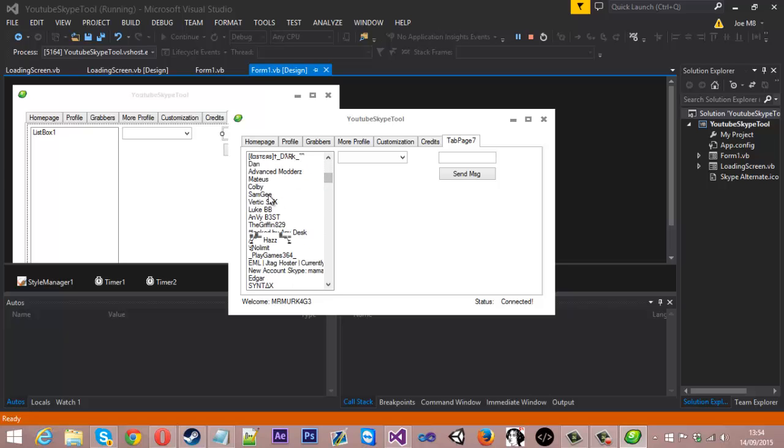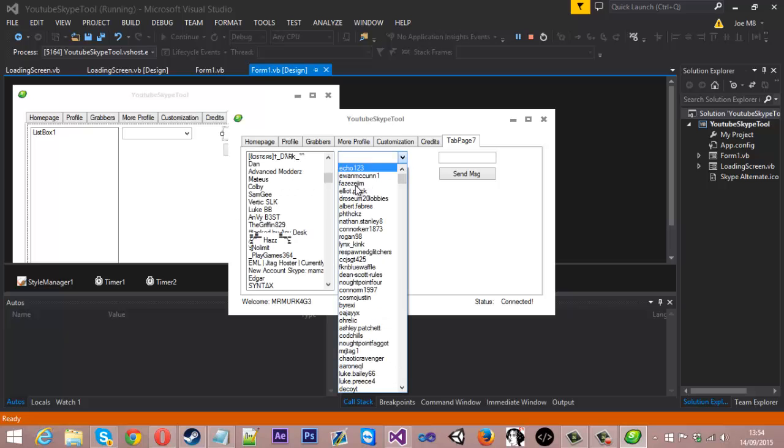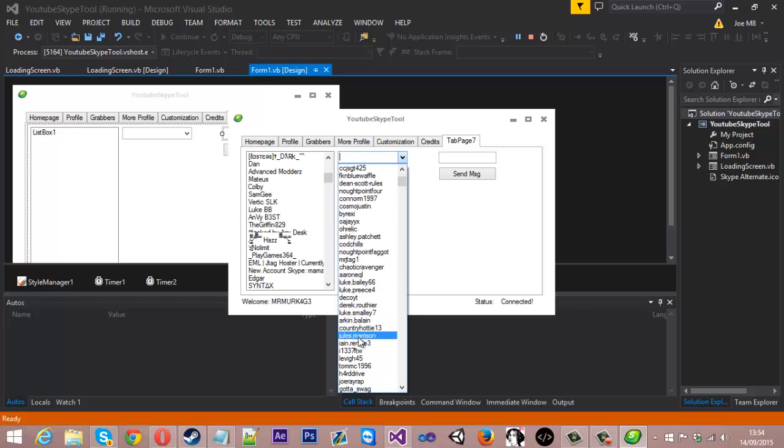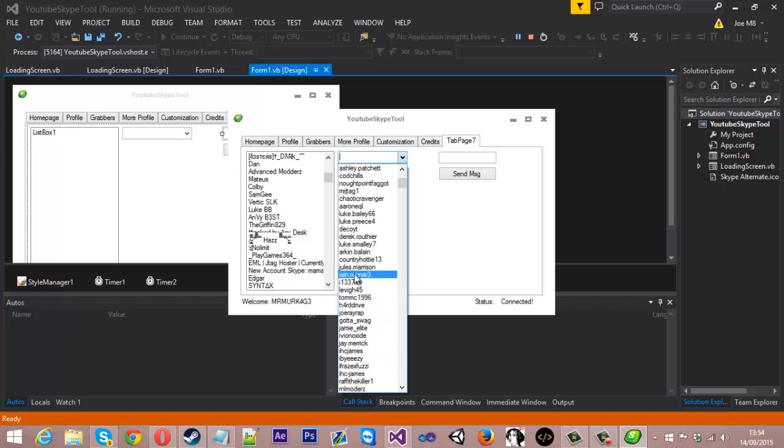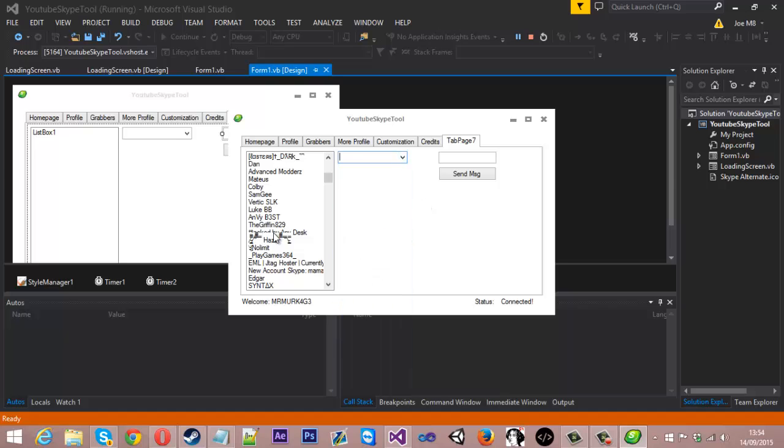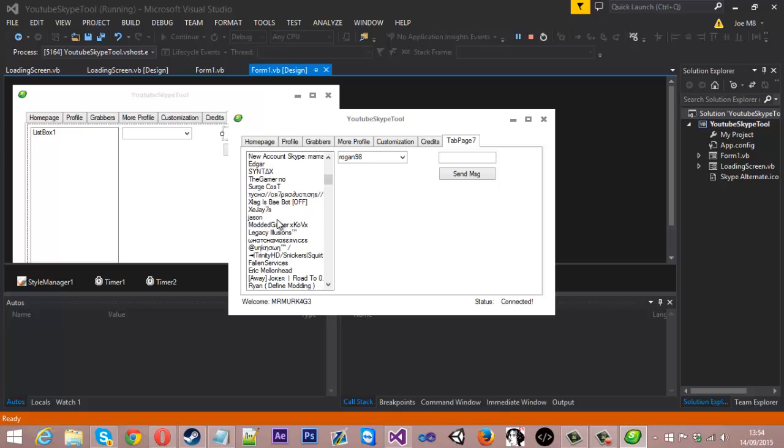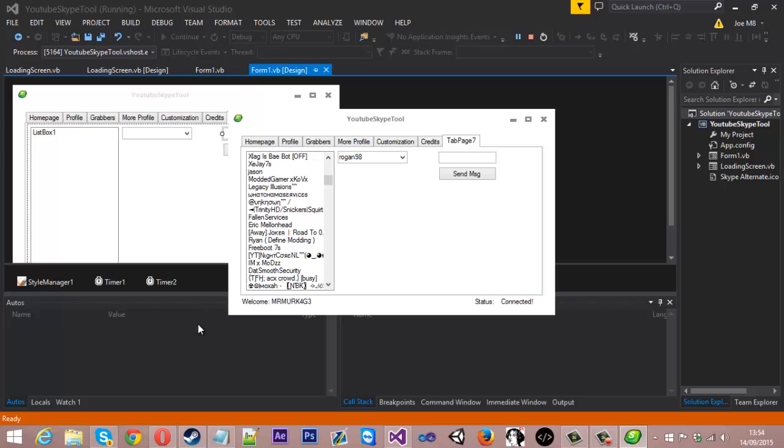But that actually shows that display name. If you look at this one which we didn't change, it just shows the actual Skype username, whereas this shows the actual display name. So if we were to click on one of these, I'll show you for example.